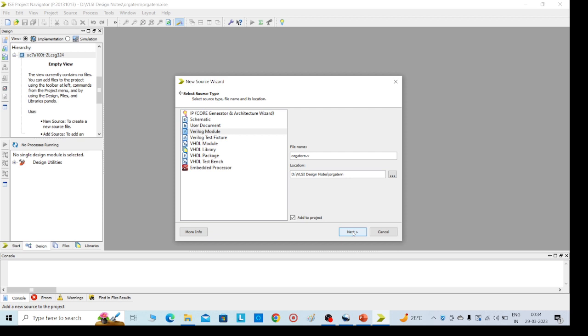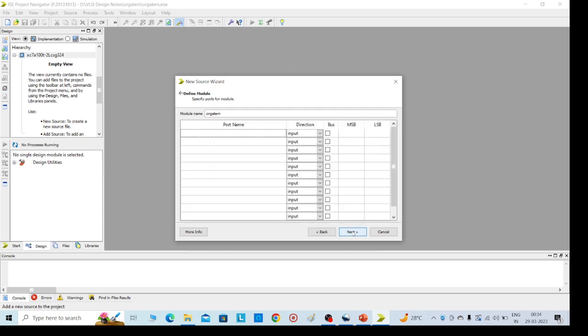Then click on next. Here we need to mention the inputs and outputs. It's not mandatory, you can directly give it in the code, but I am giving here the inputs a, b as inputs and c as output.